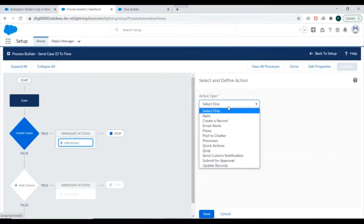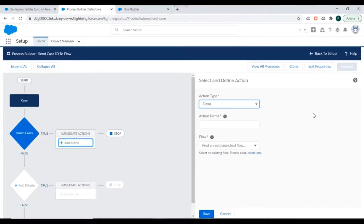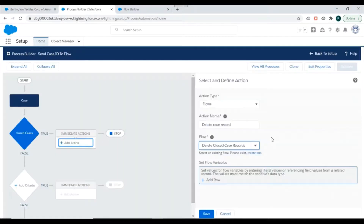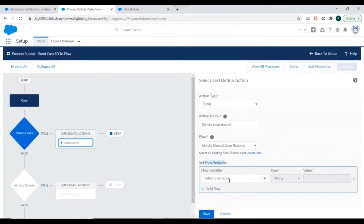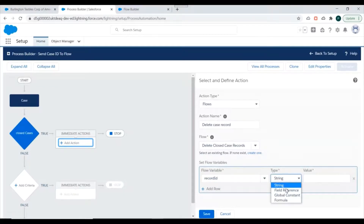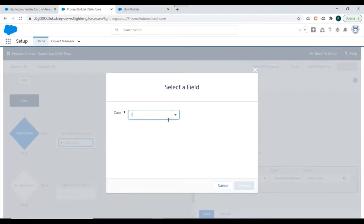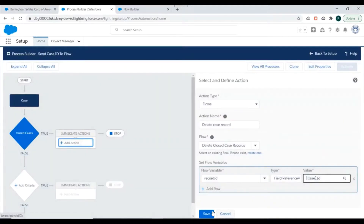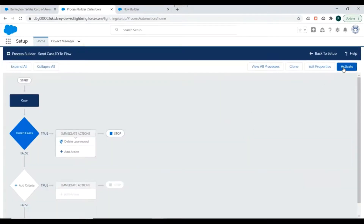For the action, we'll select Flows. The action name would be 'Delete Case Record' and for the flow we'll select the 'Delete Closed Case Record' flow. We need to pass variables to that flow — we'll pass the Case ID into the Record ID variable of the flow. It should be a field reference set to Case ID. We'll save and activate the Process Builder.